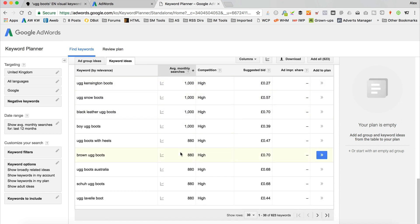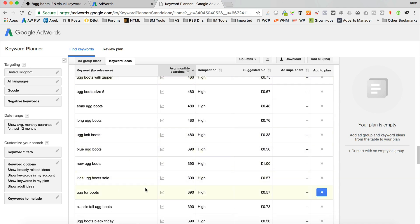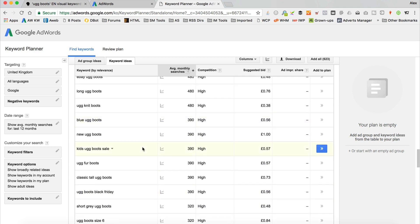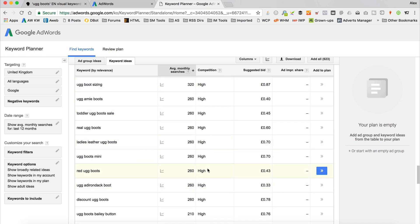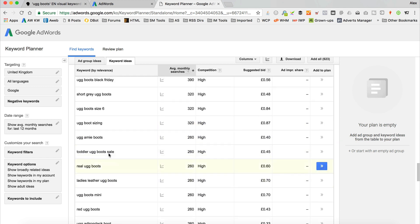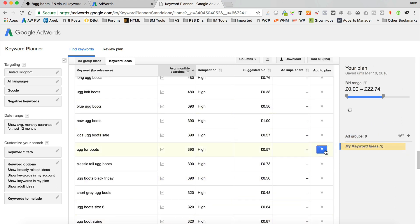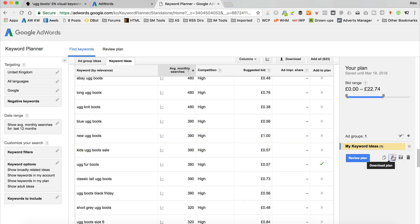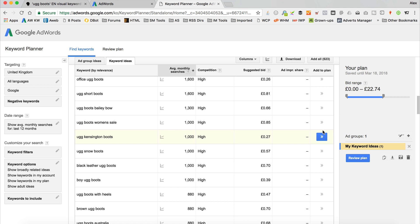Scrolling down, this average monthly searches column gives us an idea of volume. I would still create articles for things with 480 or 390 searches, because bearing in mind that is an average — in the winter months it's probably going to be quite a bit higher. The less volume, in theory, the less competition. I wouldn't worry about the competition column — it always says 'high' in AdWords for some reason. You can add a little plan over here, select the keywords you want to use, and download it as a CSV. Then you've got a nice list of articles you can work on, send off to your writer, or however you get your content created.